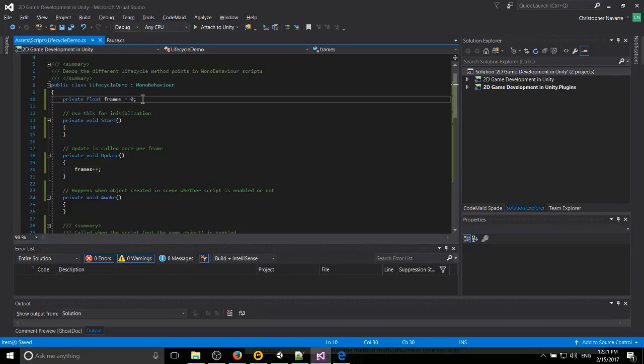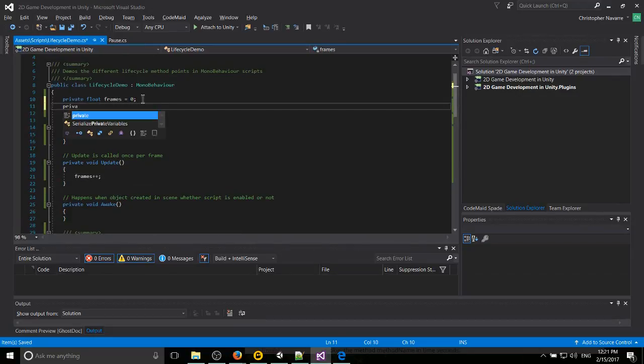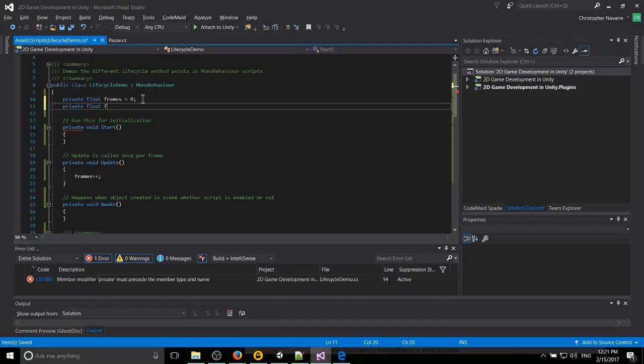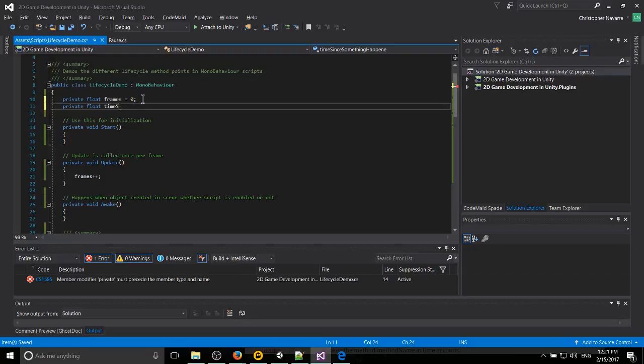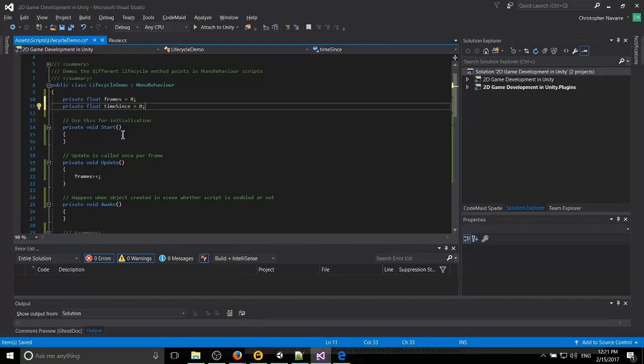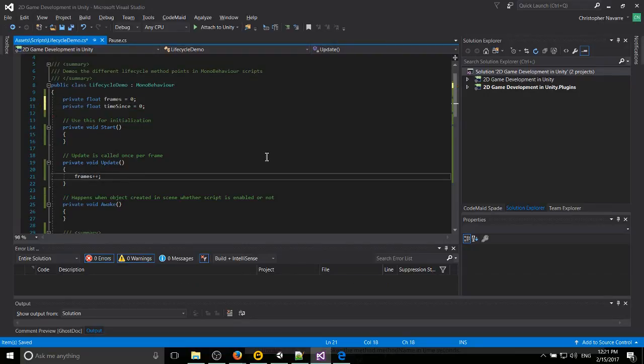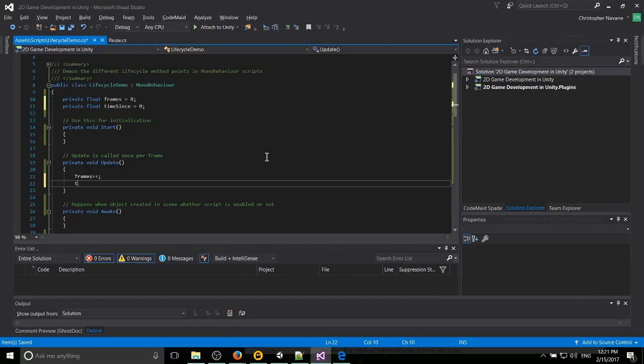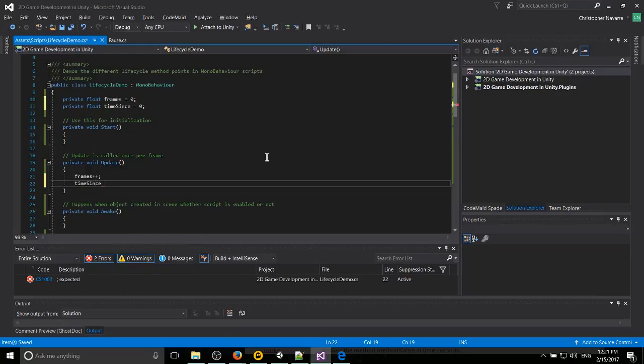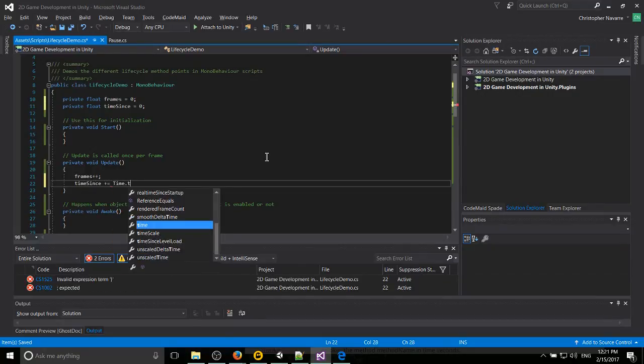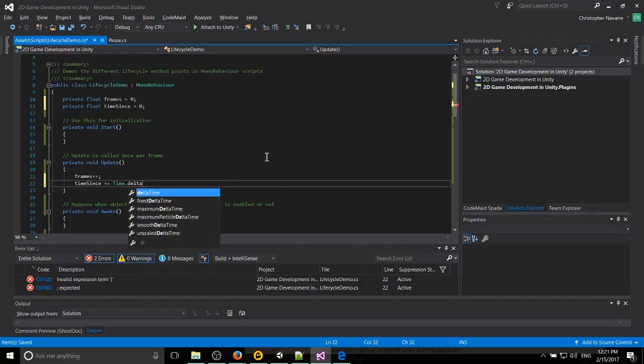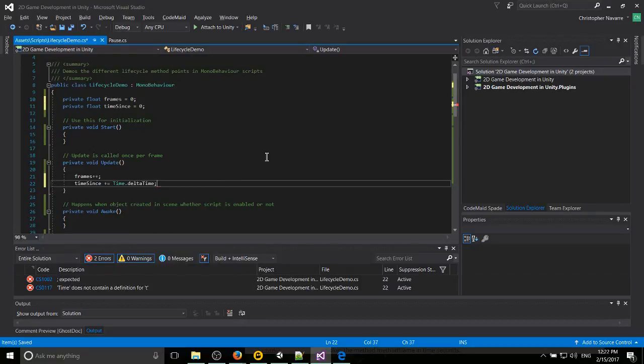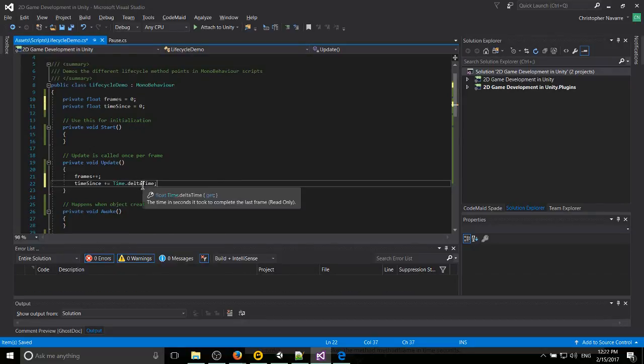A more useful example would probably be with respect to time, so time since something happened. We'll just call it time since. What we can do here is say time since is going to be plus equal to time dot delta time. And what delta time is, is the time between frames.